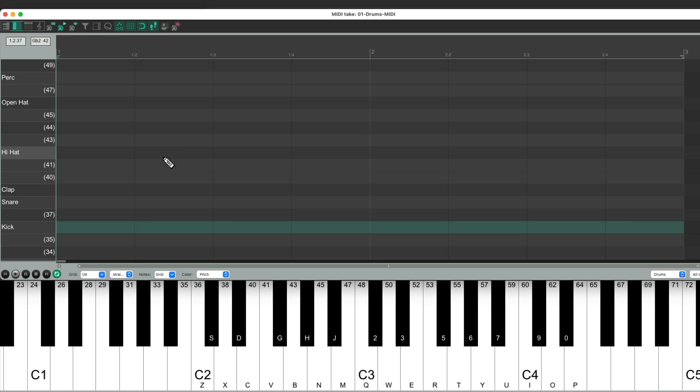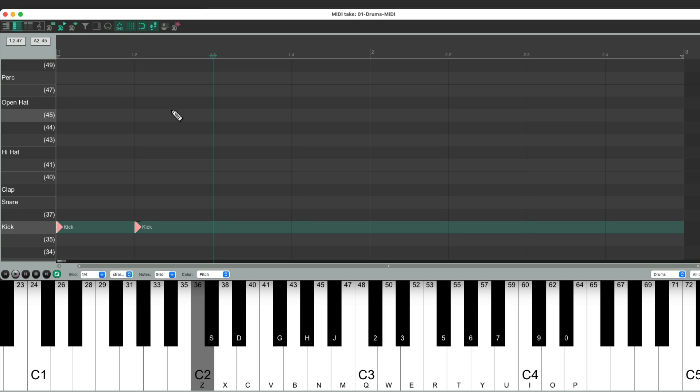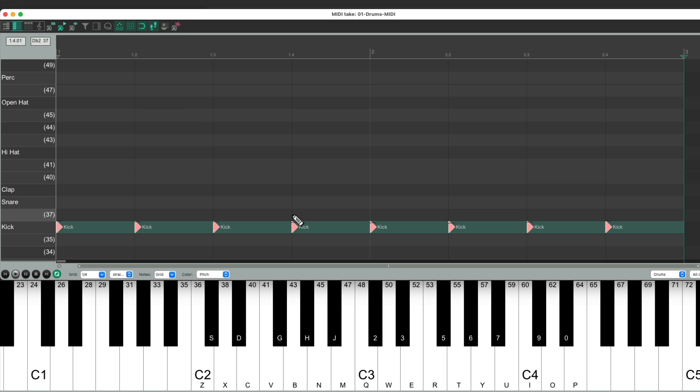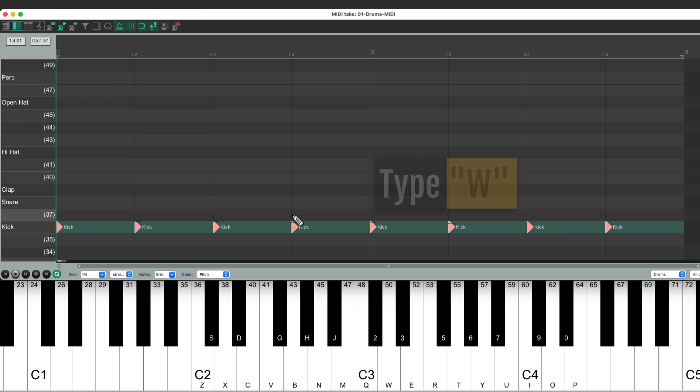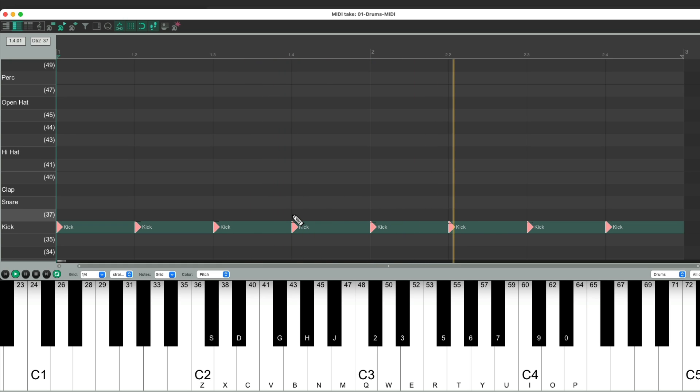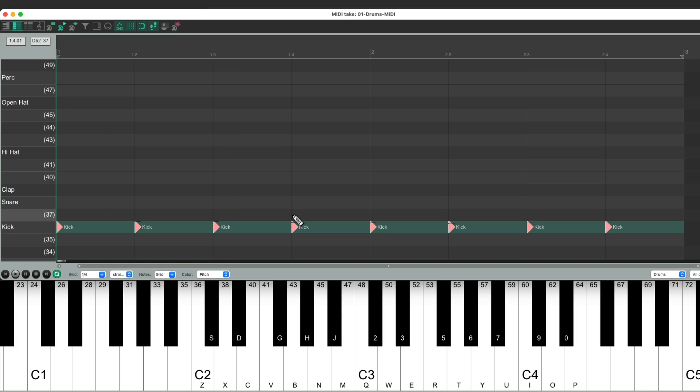So now with the quarter note grid, if I hit the kick, it inserts that kick note, and the cursor jumps to the next quarter note, ready to input the next note. So we keep hitting the kick, and at any tempo we want, it's going to input quarter note kick notes, which will sound like this. Hit the W key to go back to the beginning, and then we'll hit play.